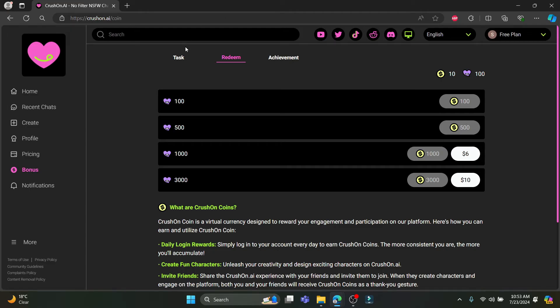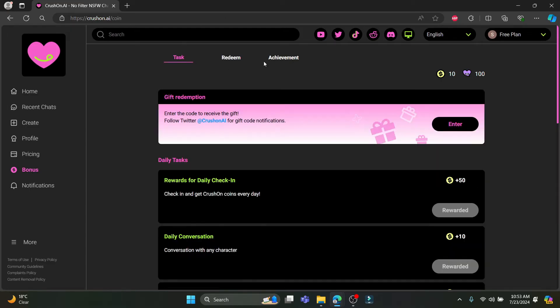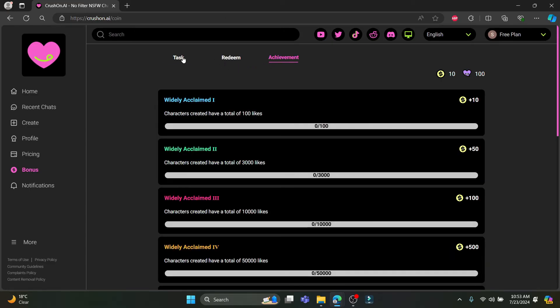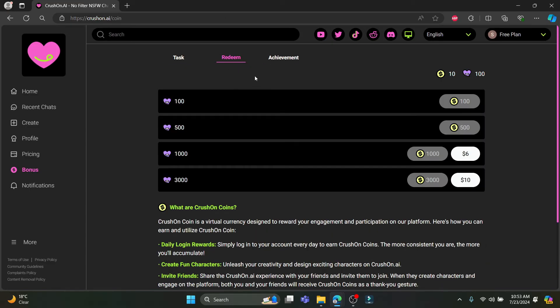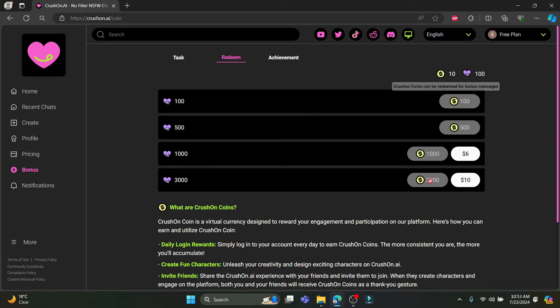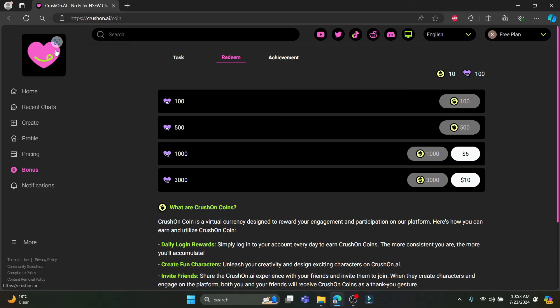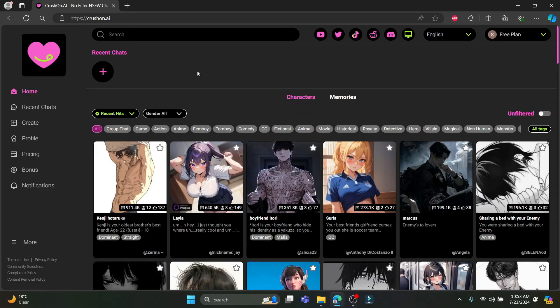You can earn via tasks and achievement, and then you can get unlimited messages. If you click on this 3000 one, you must need to spend $10 or 3000 Crushon coins. So if you have 3000 Crushon coins, you can easily get the 3000 messages for free.